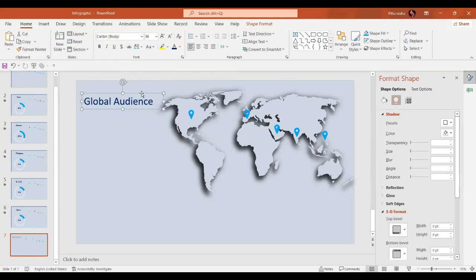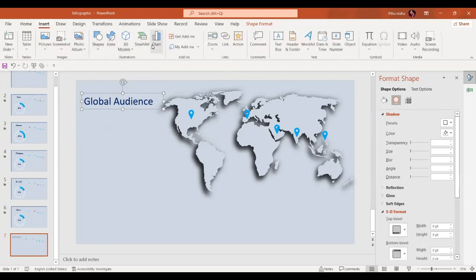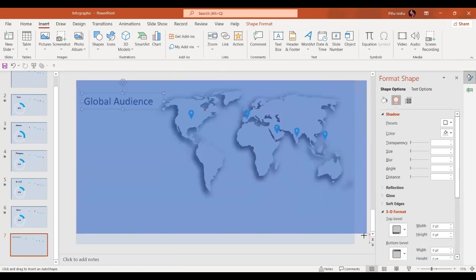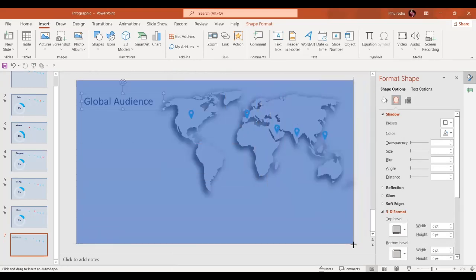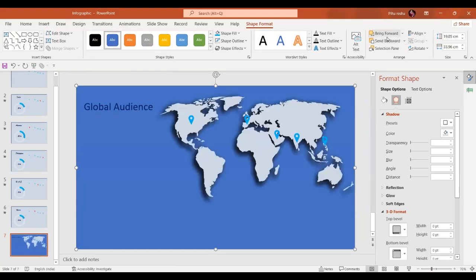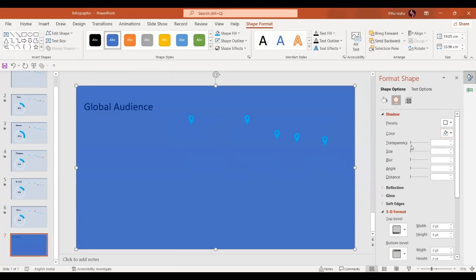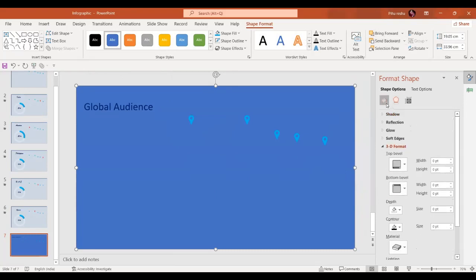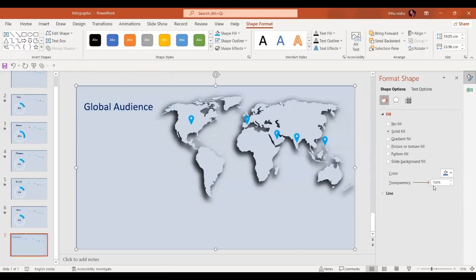Our first slide is now ready. In the next step we are going to insert a rectangle. Let's go to Shapes, insert a rectangle, and make it cover the whole slide. Now we are going to send it backwards like this.